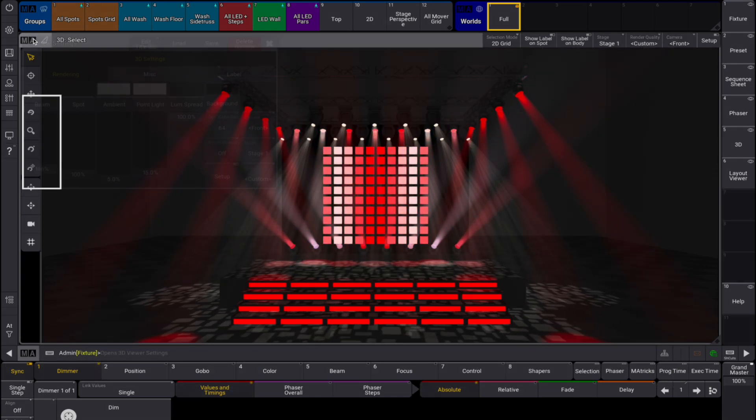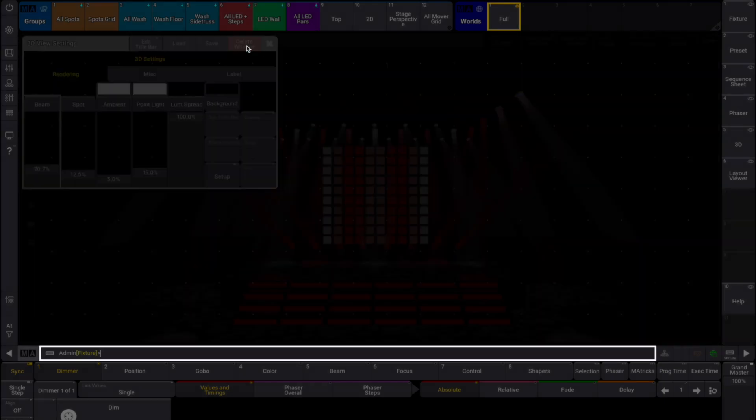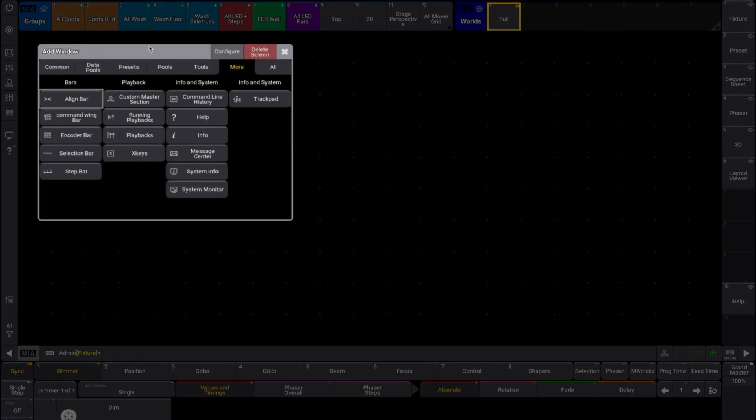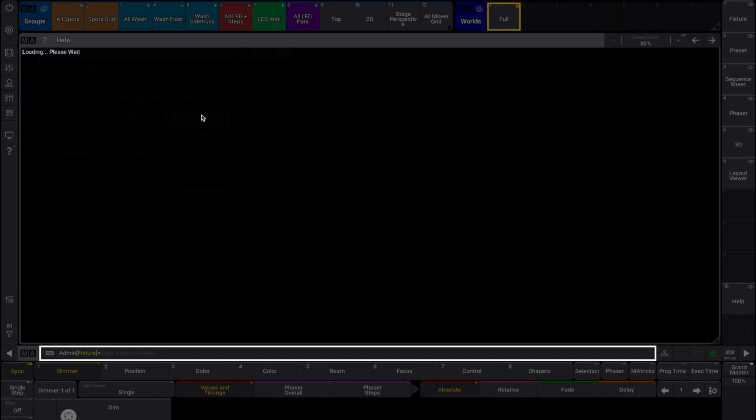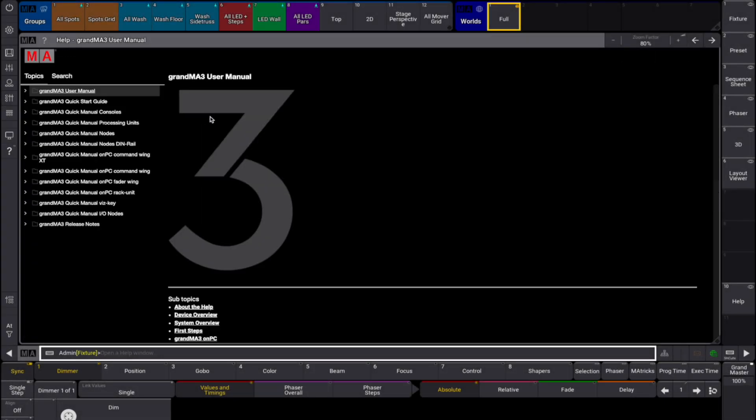Or another way can be to open the add window dialog, tap the more tab, then tap help. You can also save the help to a view button.